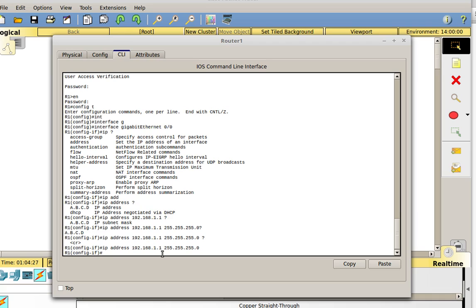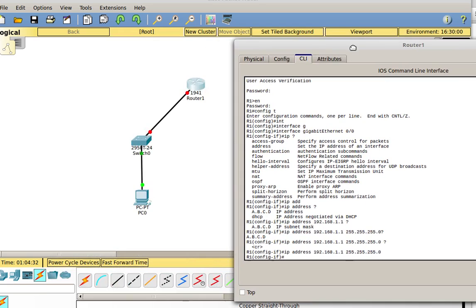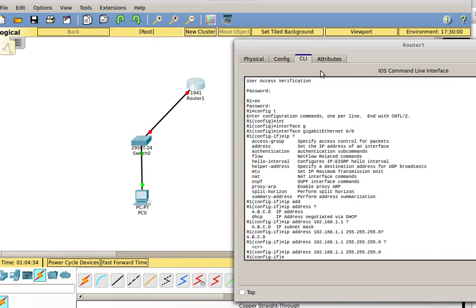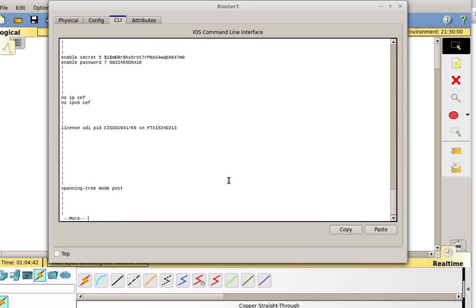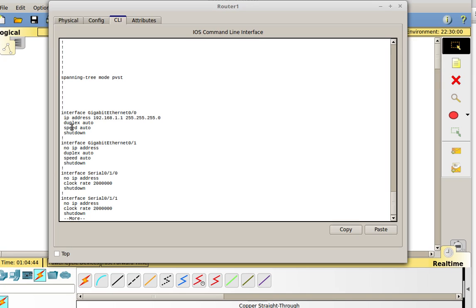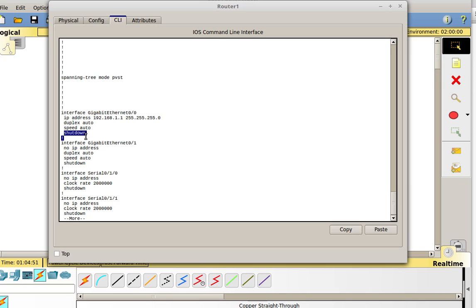Let me look at my network — I still have this red dot here because I have not no-shut the router. Let's do a do show run and go down to gigabit ethernet zero slash zero. There you can see my IP address which I just set. Look down here — it says shutdown. The interface is shut down. The way to negate a command in IOS is to put a no in front of it. So if it's shut down, the way to un-shut it is to do the no shutdown command.